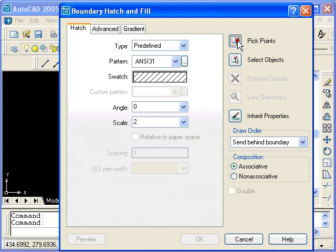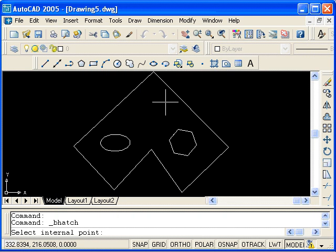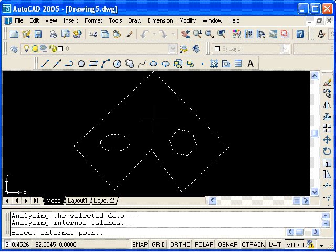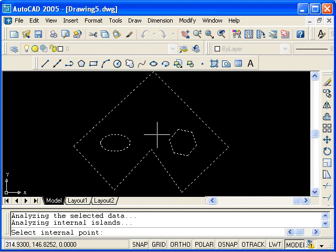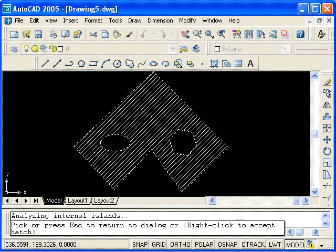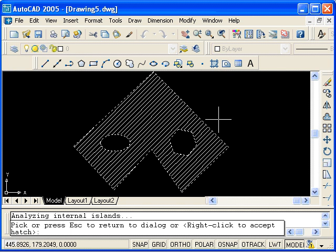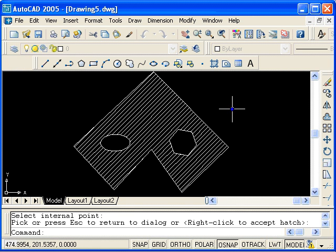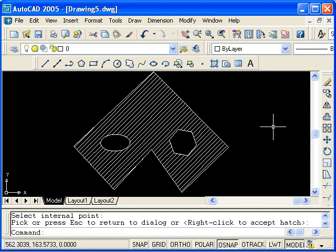Select Pick Points and click inside the closed polyline, but not inside the two islands. Then press Enter and Preview. We get the expected result. Right-click to accept. This completes the tutorial on using the Boundary Hatch command in AutoCAD.